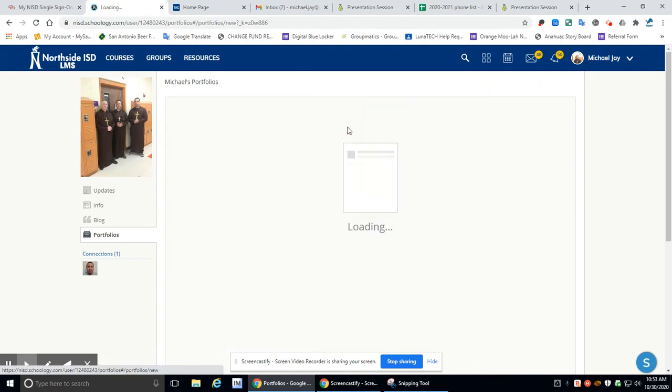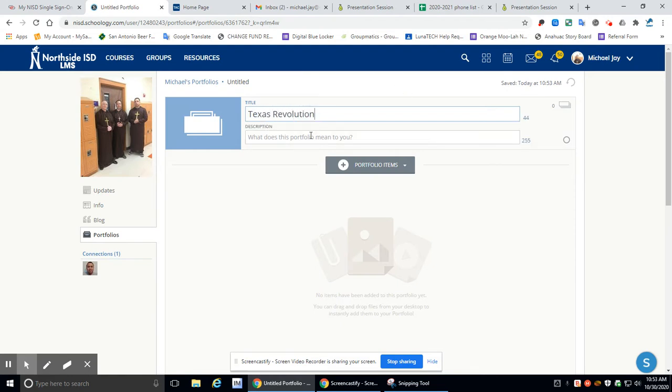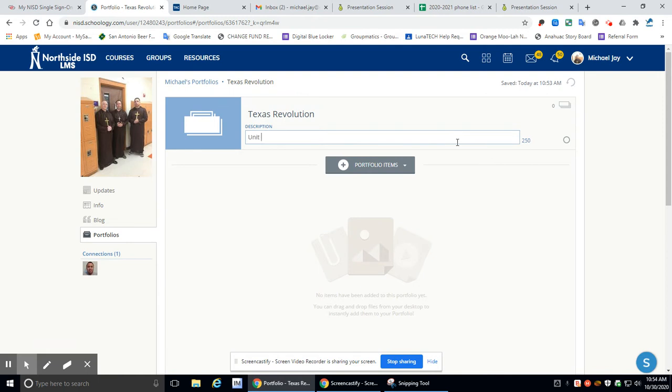So now we're going to do Unit 4 Part 2. We're going to call this one Texas Revolution. Make sure that you have that done. Then right here, we're going to go Unit 4B. All right, so there we go.